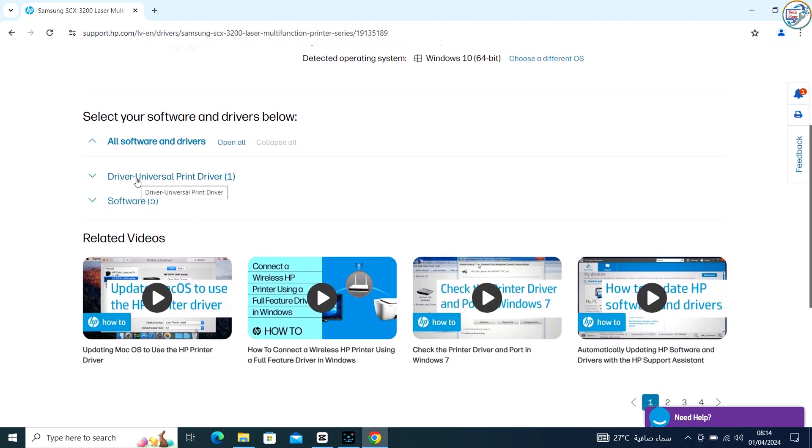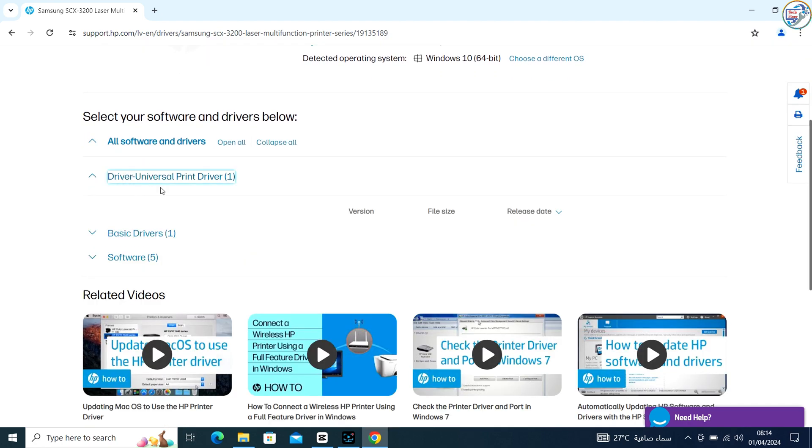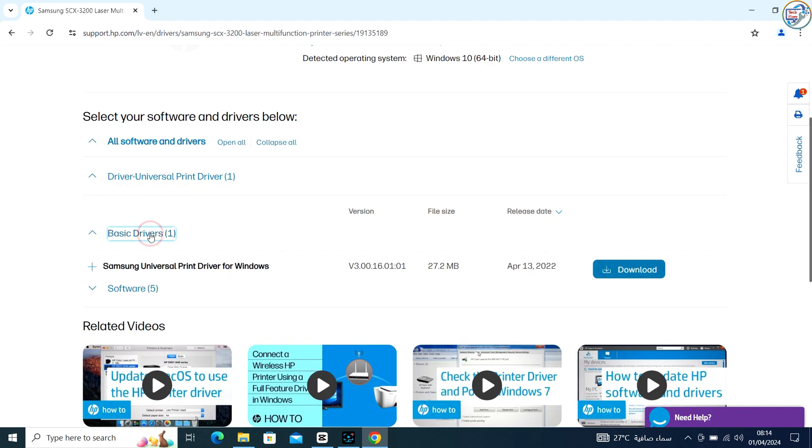Select your operating system from the drop-down menu and click on the Download button next to the driver you want to download.